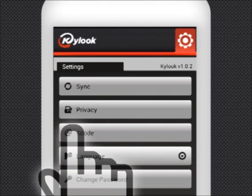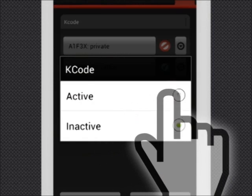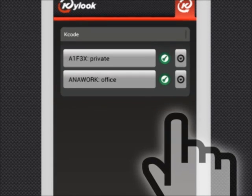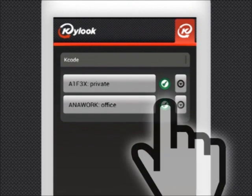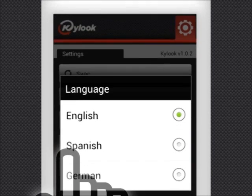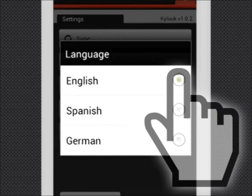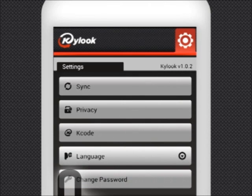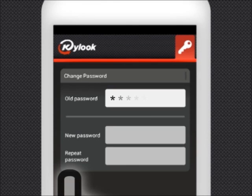K-code allows you to activate and deactivate your K-code. If you have an active K-code, you can share your data so that your contacts will find you on Kylook. Language gives you the opportunity to choose your language. By clicking on Change Passwords, you can redefine your passwords.